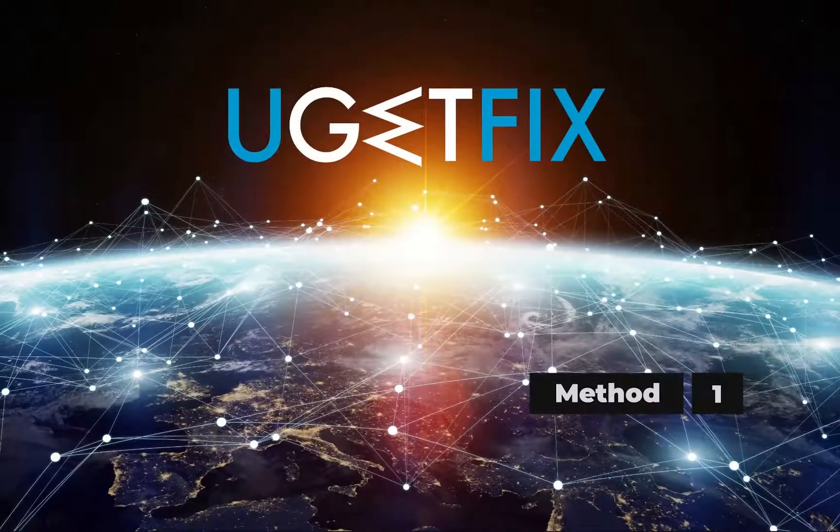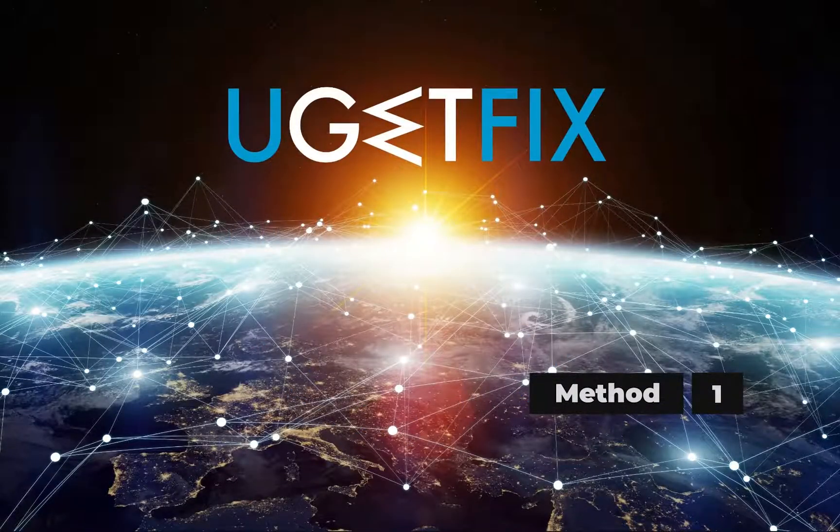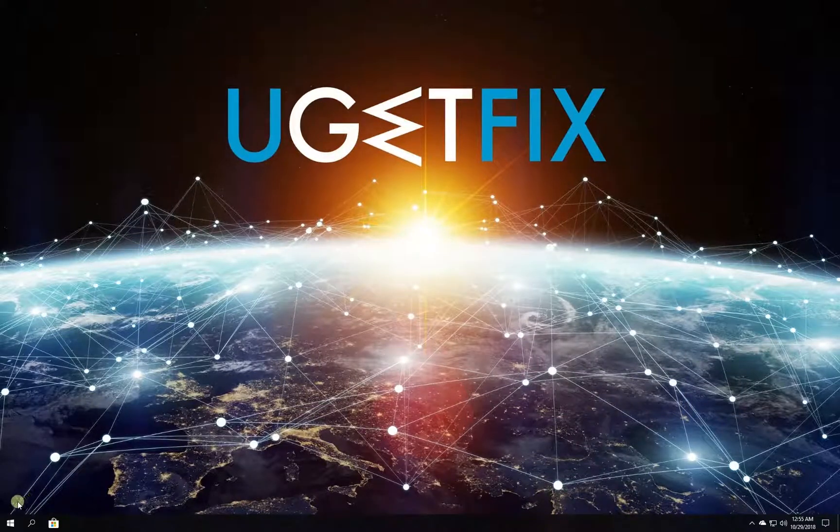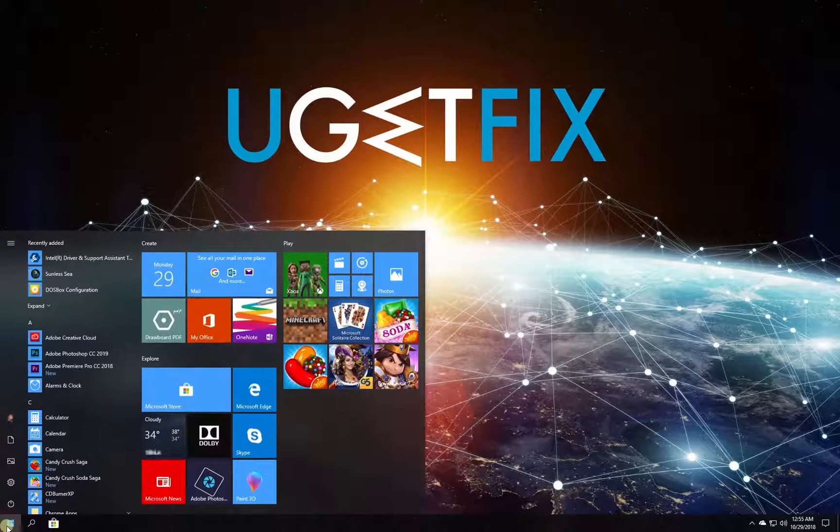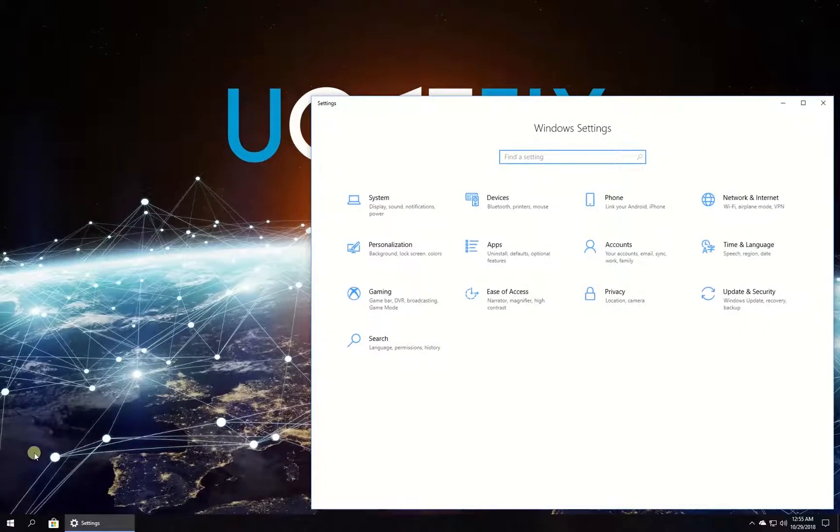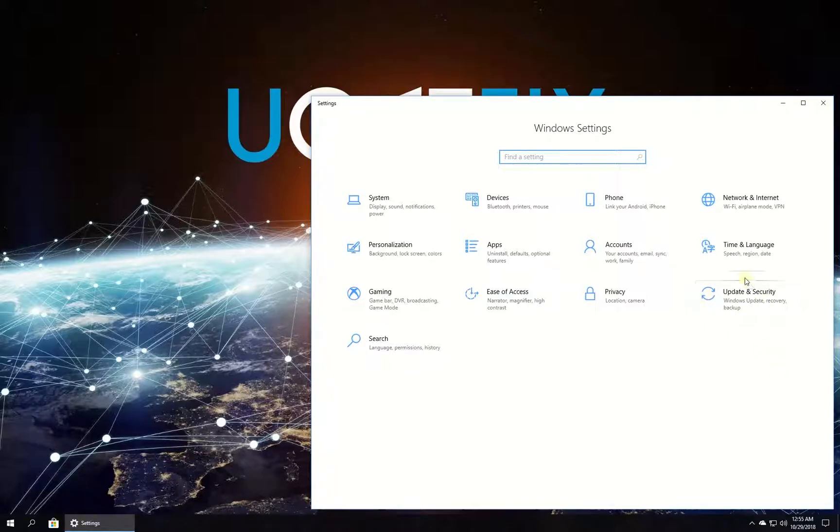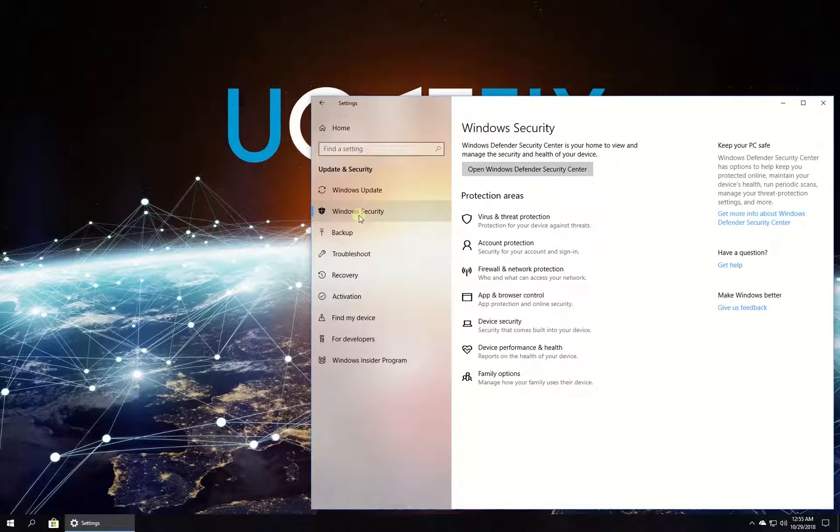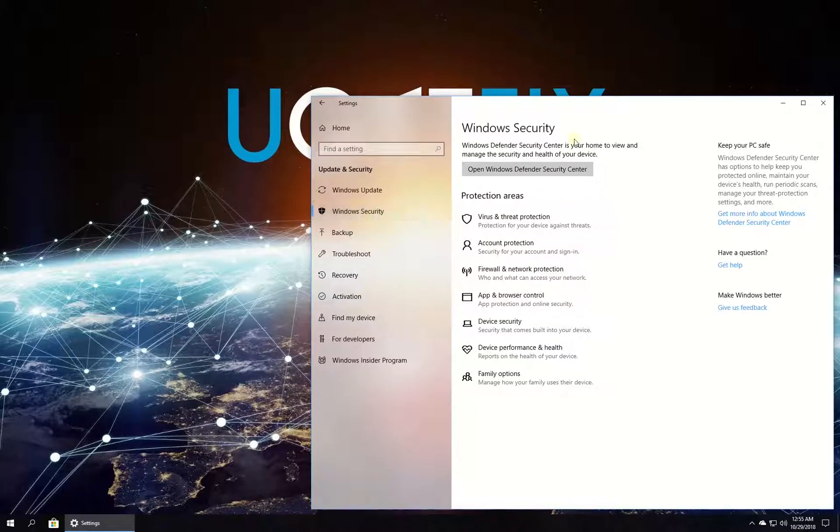First let's add an exclusion to Windows Defender. Click on Windows button, select Settings. In newly opened window go to Updates and Security and then in the left pane, click on Windows Security.